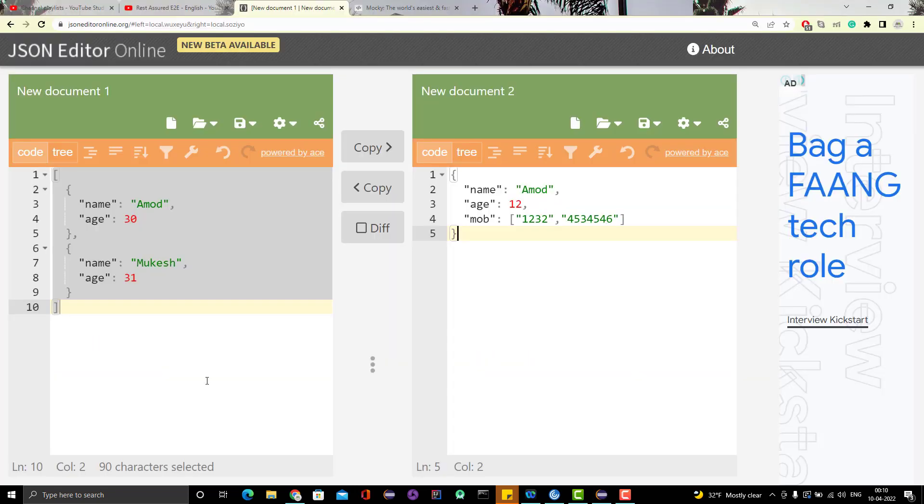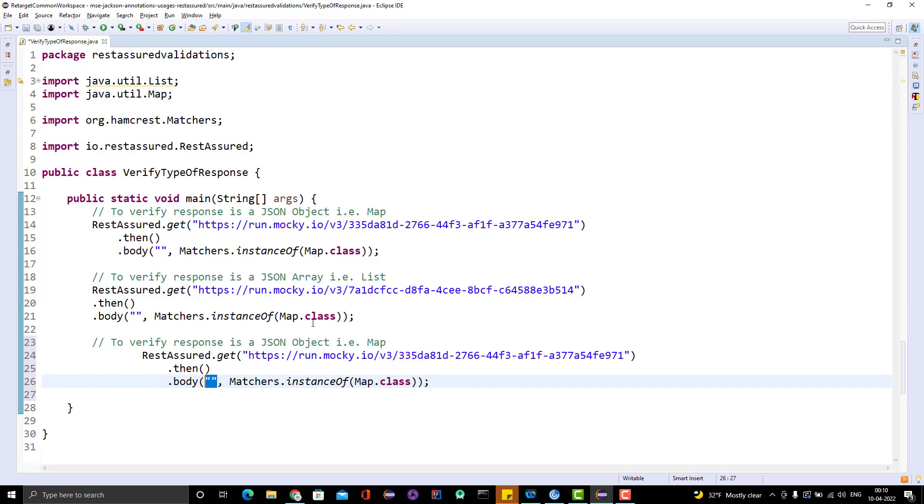I have already covered JSON path concept in detail in previous video. You can go and watch that. If I write only this one, this time this will return me only this much. When I pass empty double quotes, it returns me everything. But this time I am passing a JSON path, so it will give me this much.